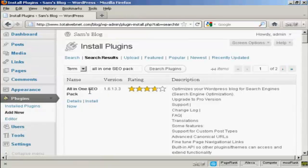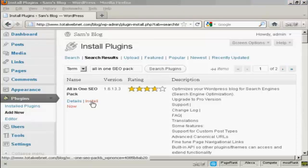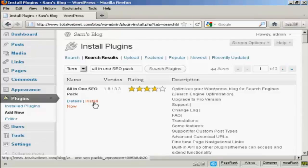And you can see this is the one that I've chosen, the All-in-One SEO Pack. And I can click here to install it now.